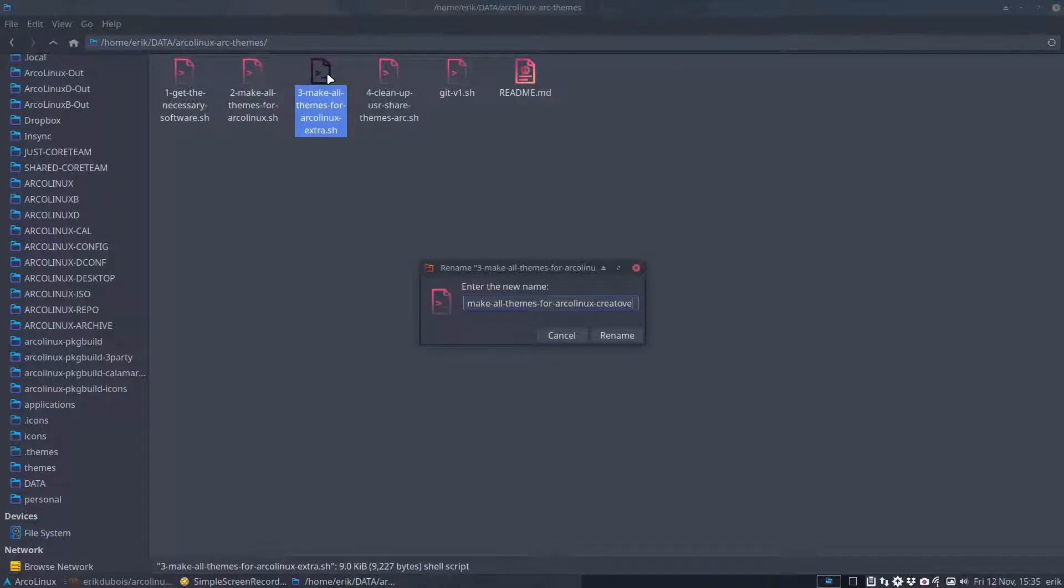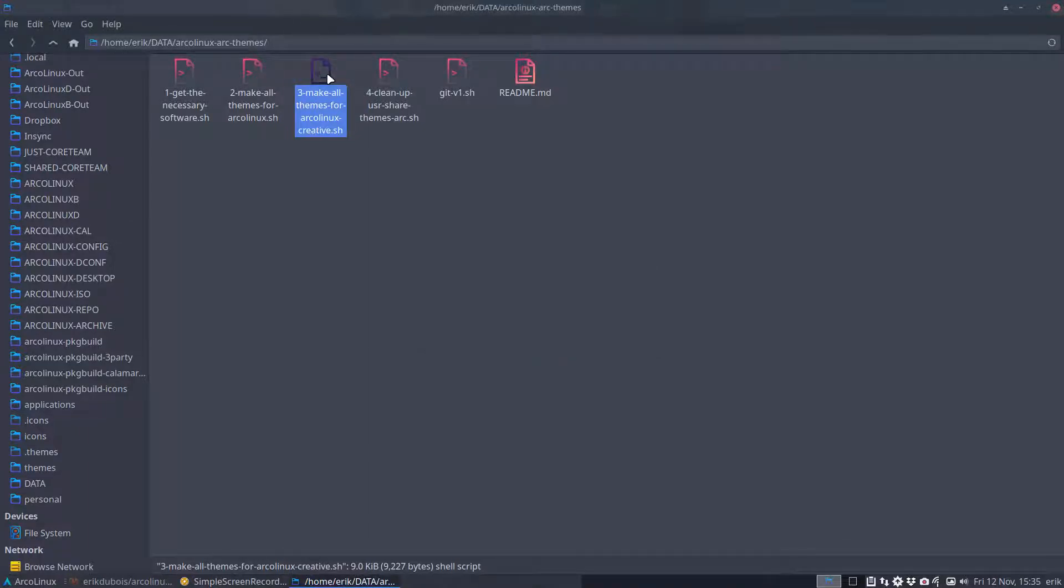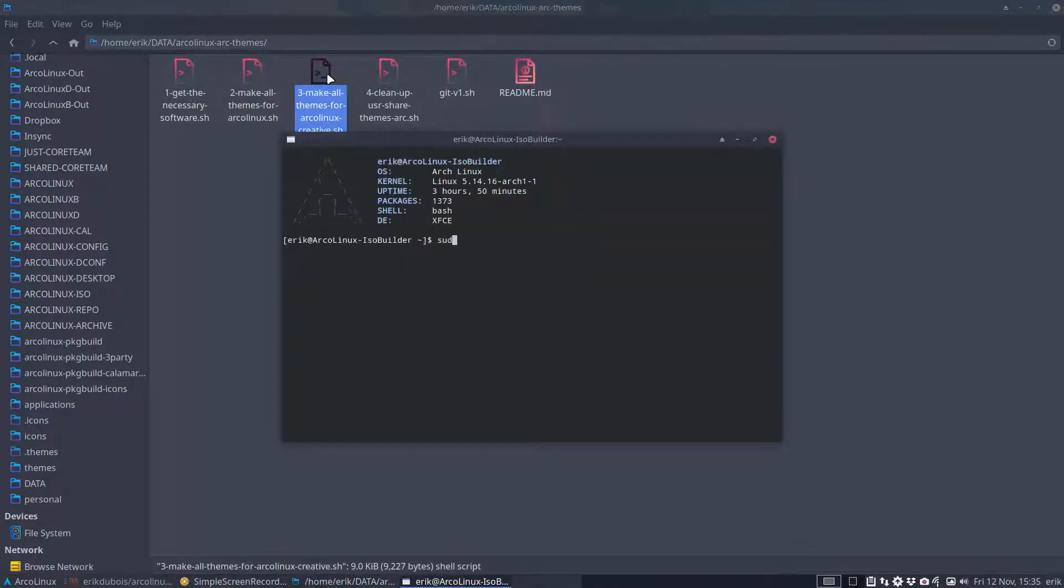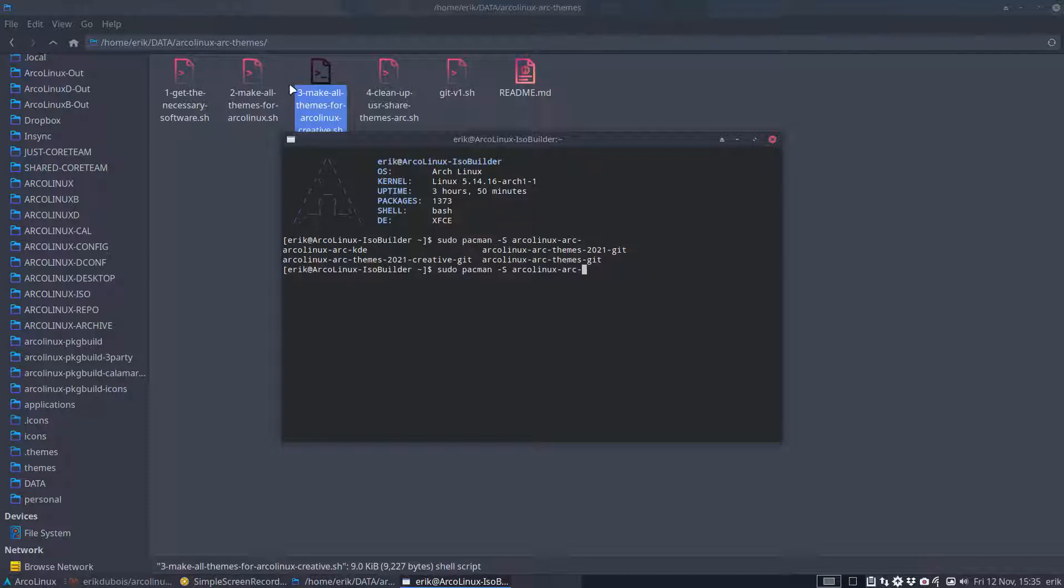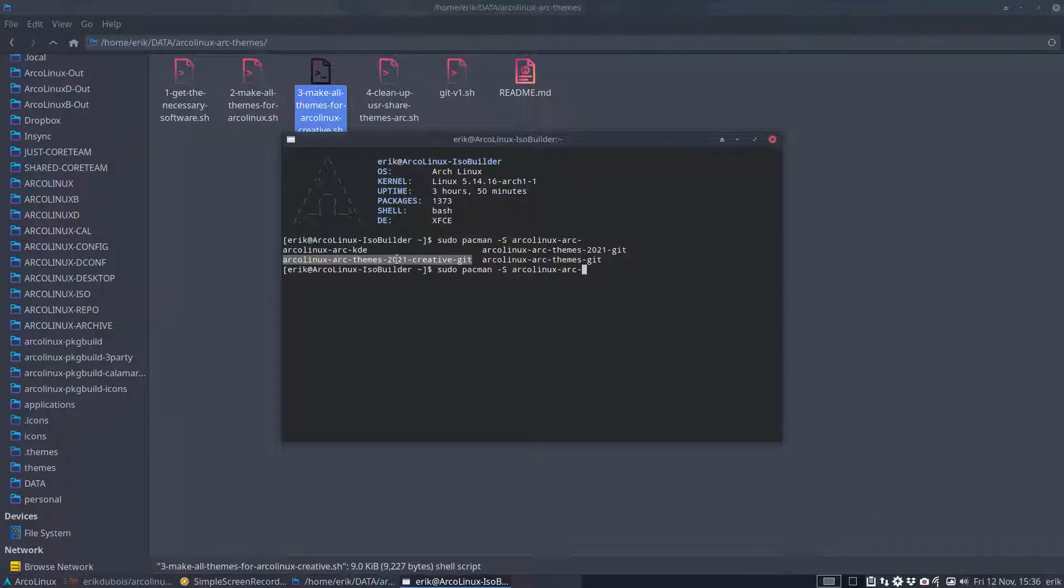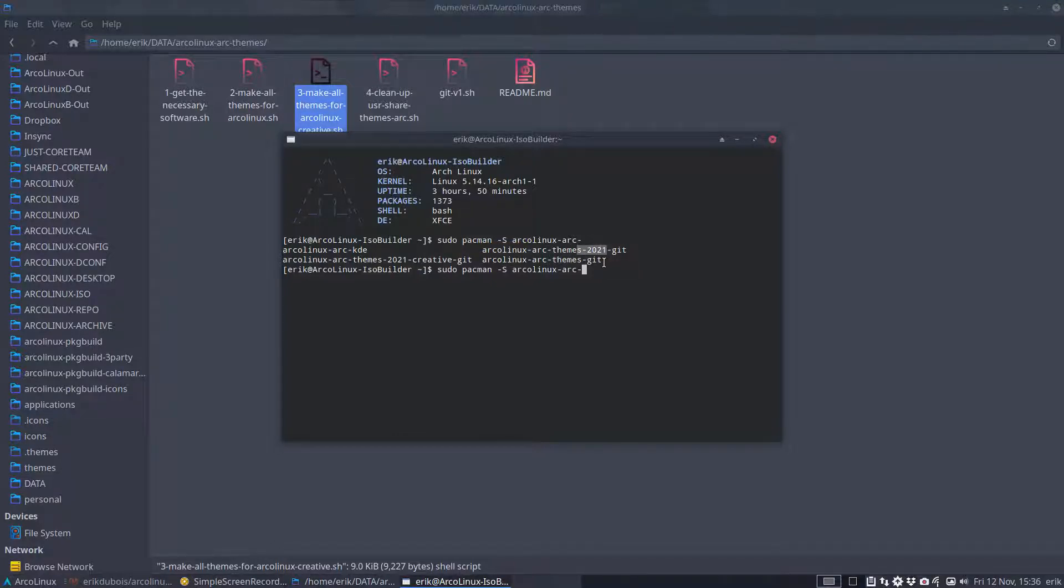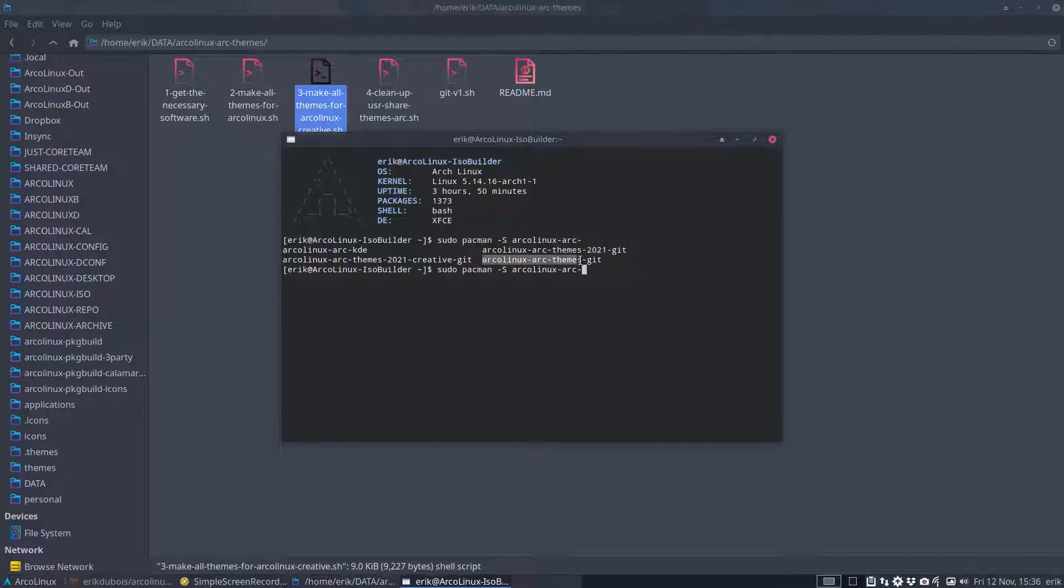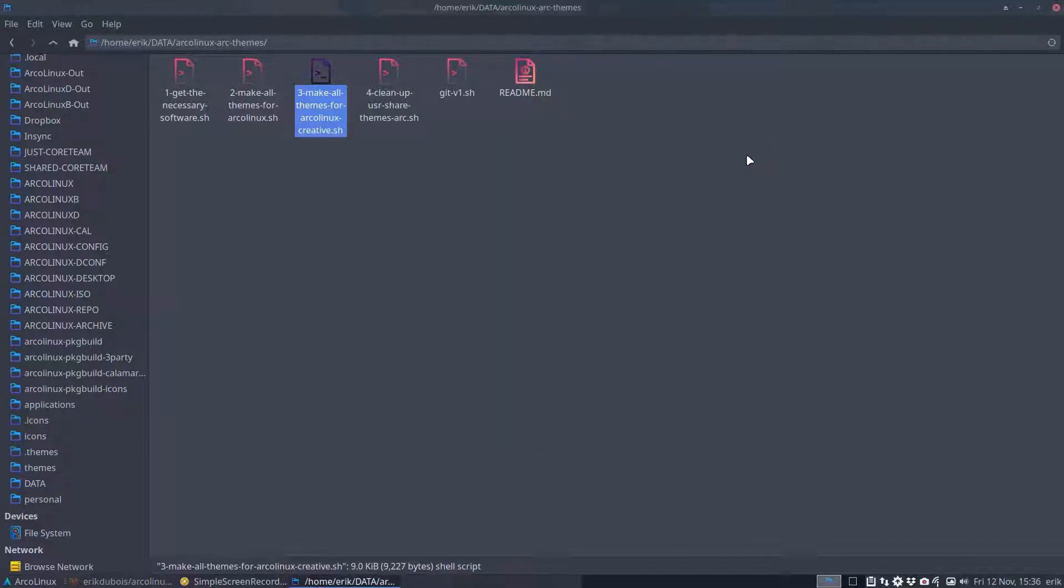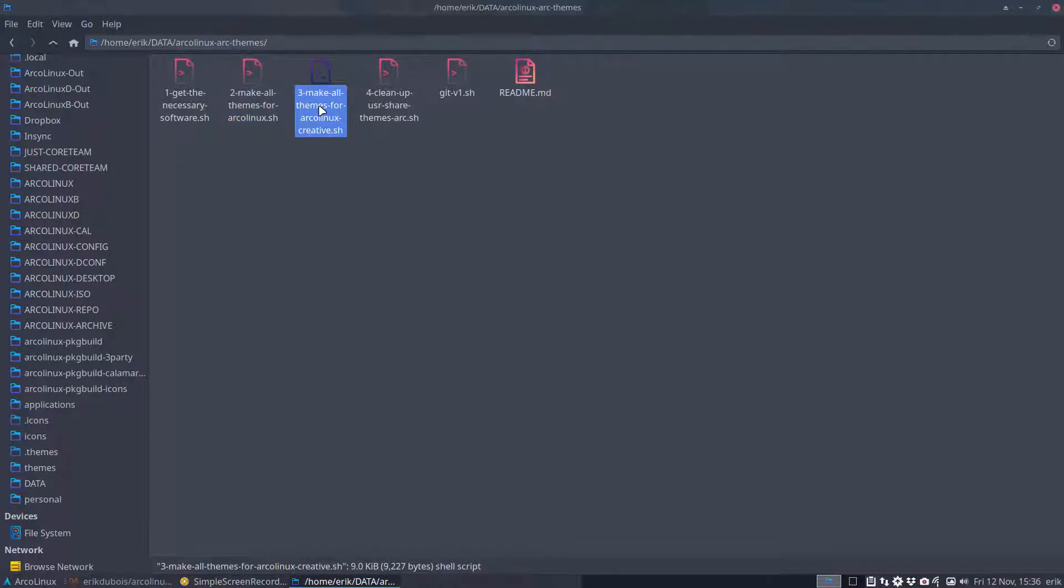We've given it the name creative and if you're wondering why I'm calling this creative studio pacman minus s ARC Linux has ARC themes and we have ARC themes 2021 creative pointing to the year when it was built 2021 and within six months or so July. This one ARC themes git and this one is actually the same thing only this is built in July and this is built in November so we keep the old around until we're really sure that everybody is happy with the new code.